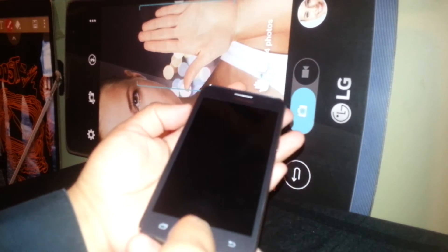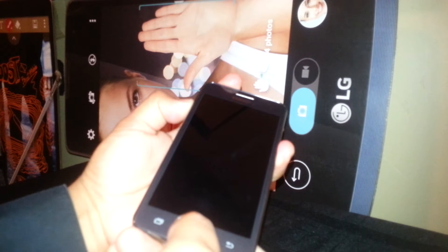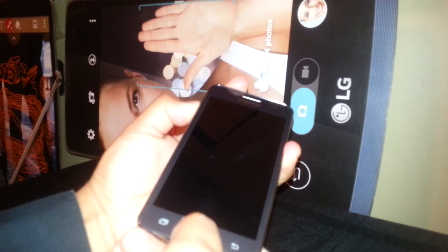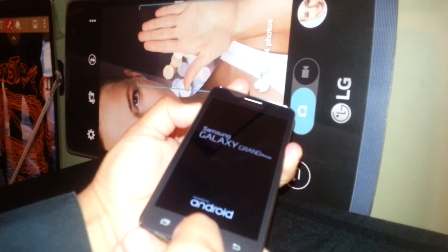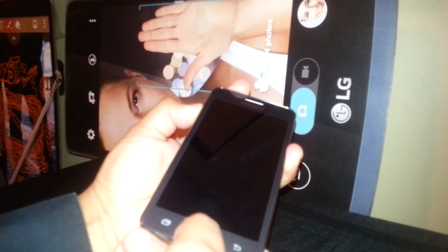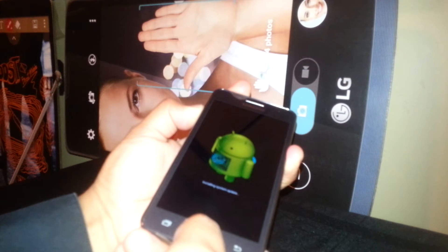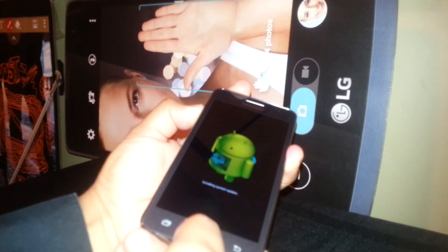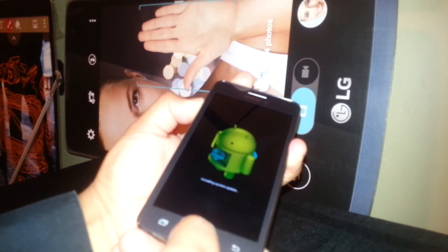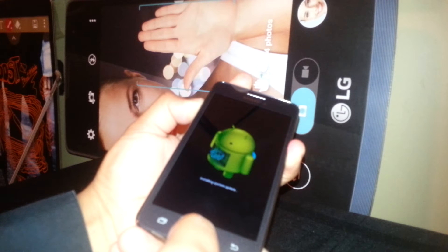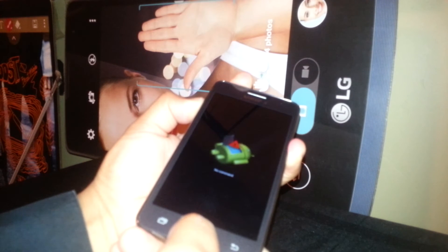Ready — home button, volume up, and power. Continue holding. Hold — it will take up to about 8 seconds. Even when it says 'installing system update,' don't worry about it, just continue pressing those three buttons. There you go.